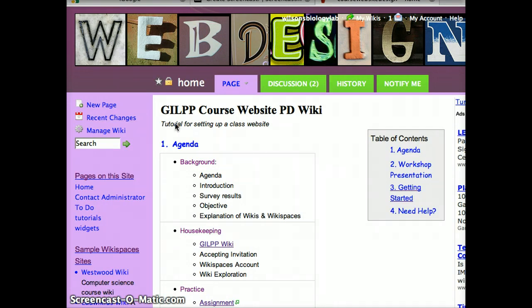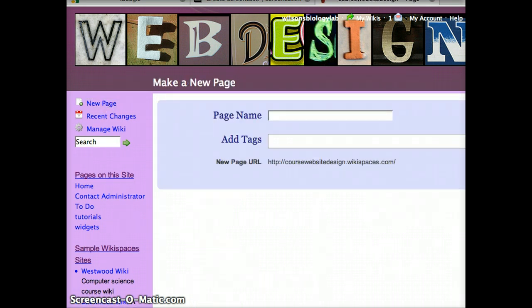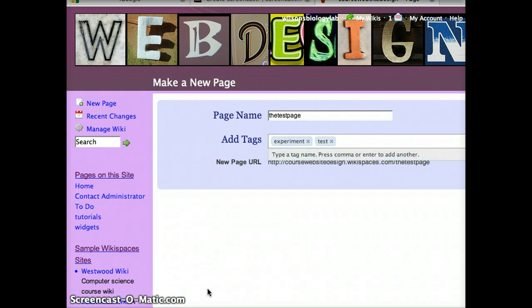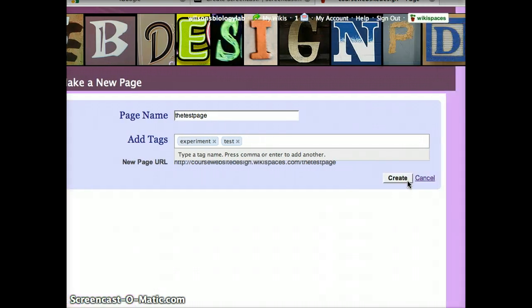If you look at the upper left-hand corner, you see the new page link. Click here. Here you can make a page name. You can add a tag. Then you move over and press create.